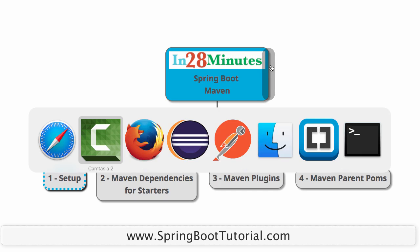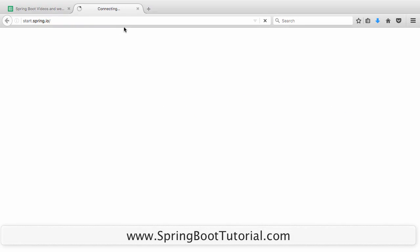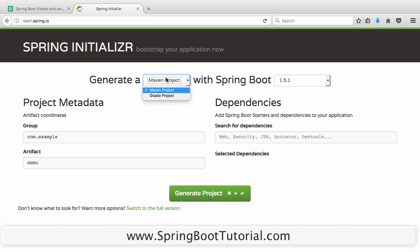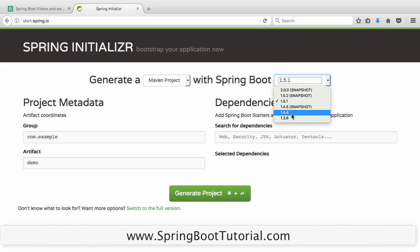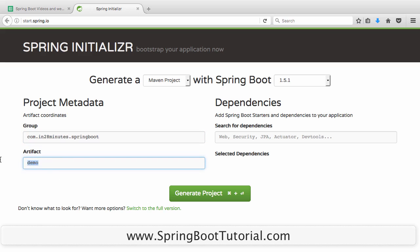Let's start with the setup. I'll go to the website start.spring.io — that's the Spring Initializer, where initialization of any Spring Boot project can be done online. We want to use Maven, so I'll choose Maven project and use one of the earlier versions of Spring Boot — 1.5.1 would be good. You can give a group ID of com.in28minutes.springboard, and I'll call this student-services. You can search and add dependencies here — I'm adding web, actuator, and dev tools.